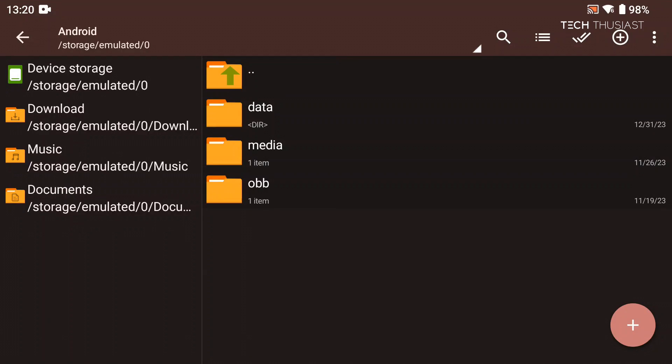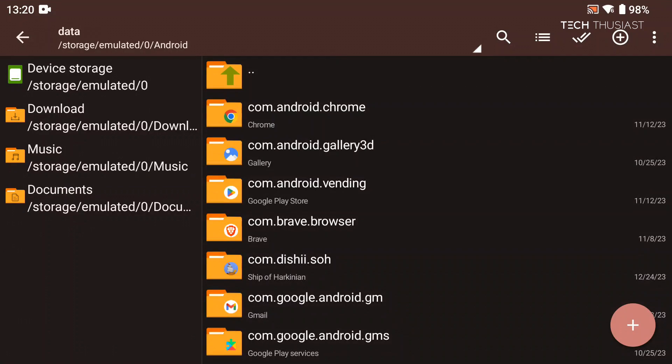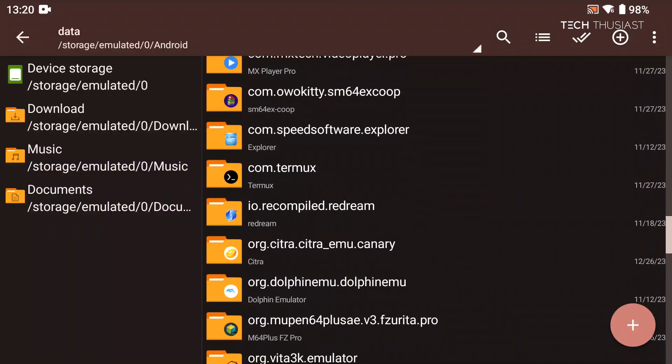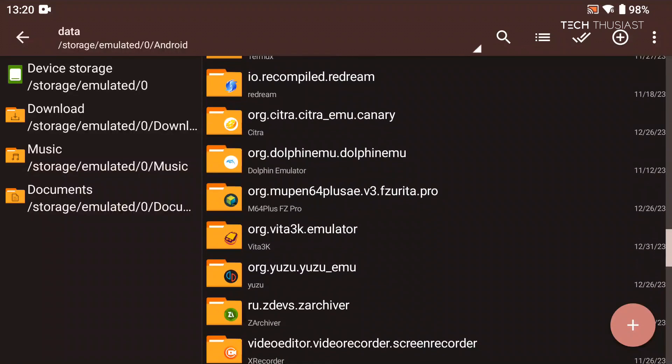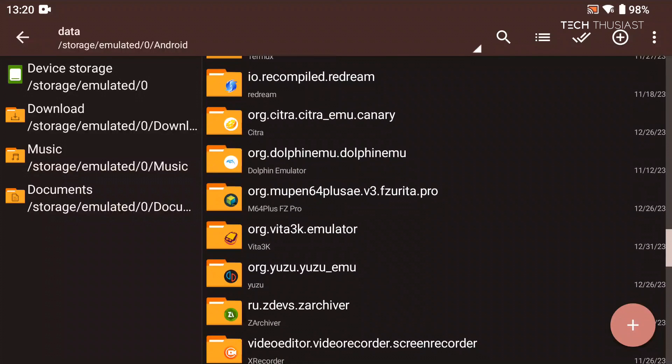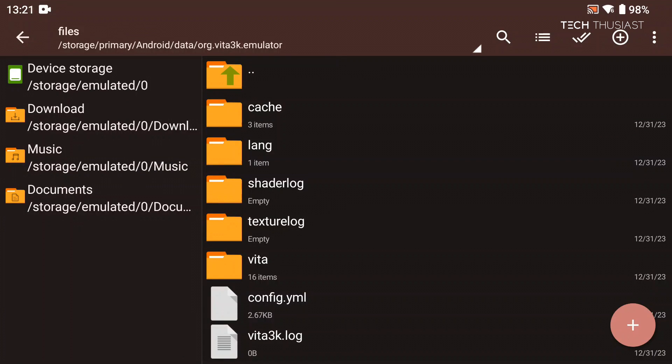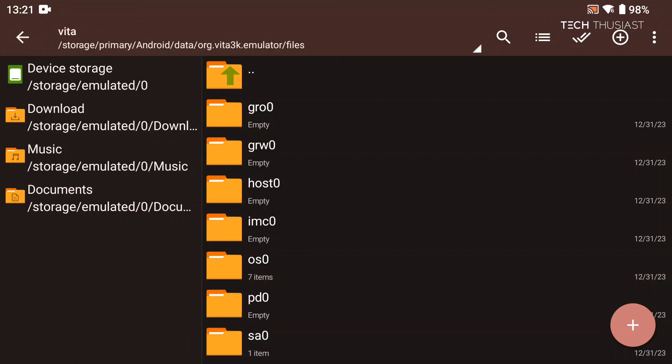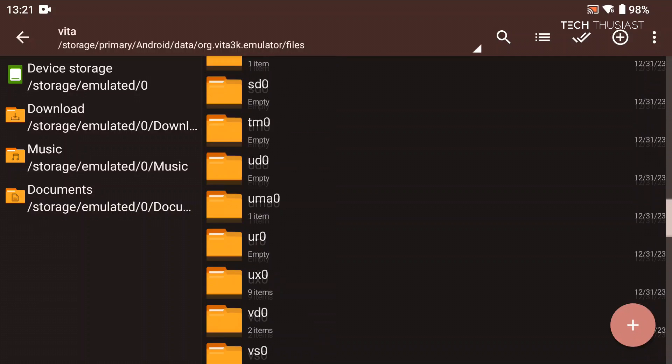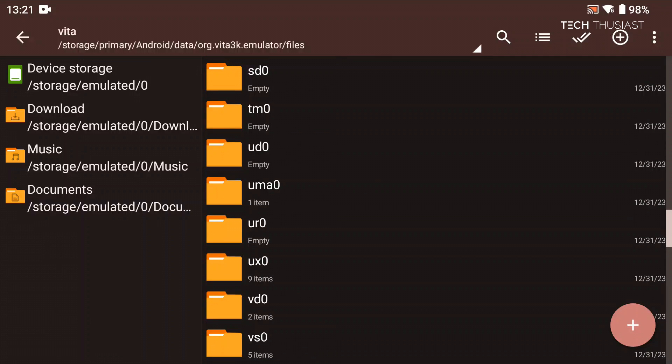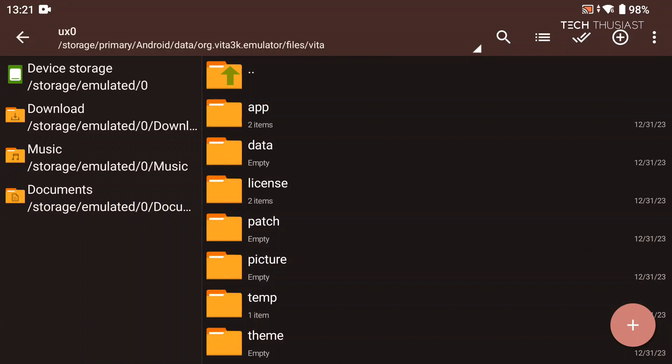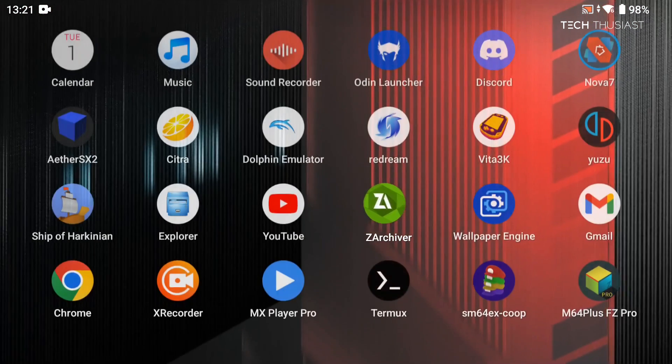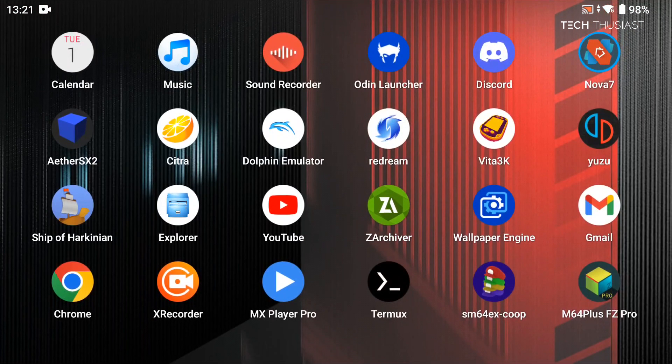So I'm going to go to Android, data, then scroll down to org.vita3k, files, then Vita, then UX0 app. And you can see the game ID here. This is basically where they are installed. Anyway let's go back into the emulator.